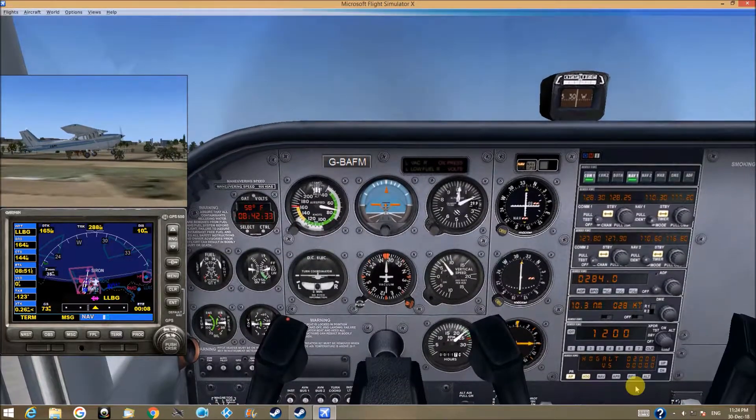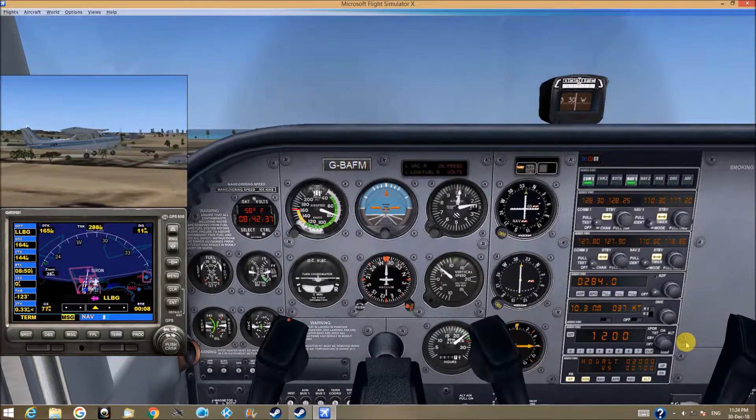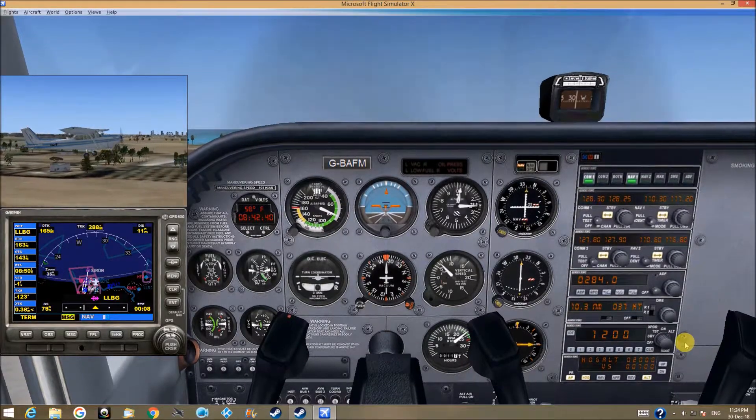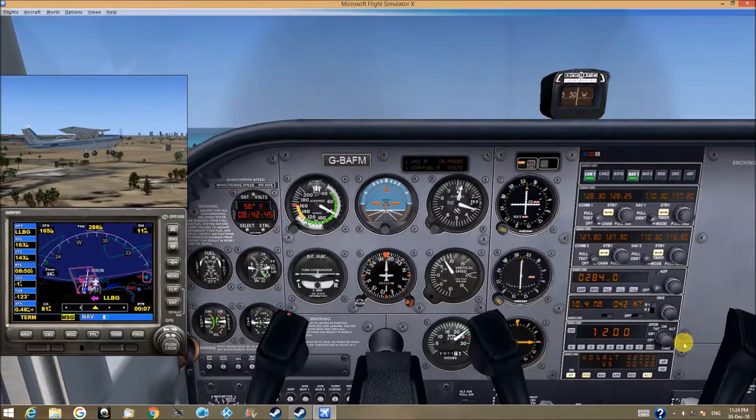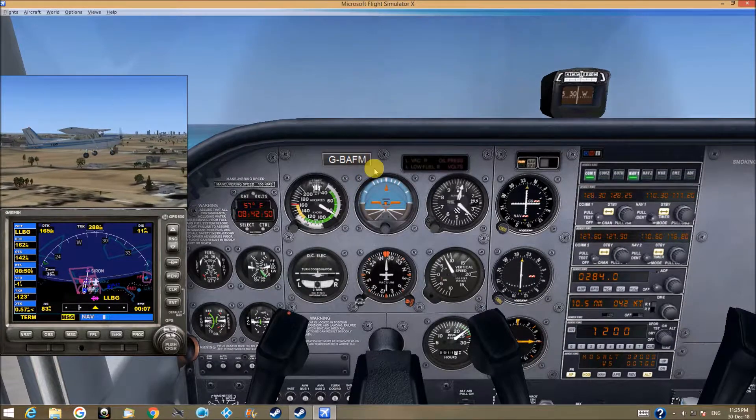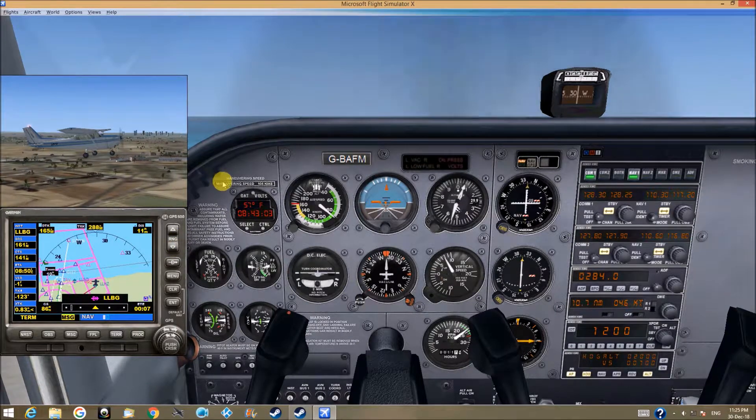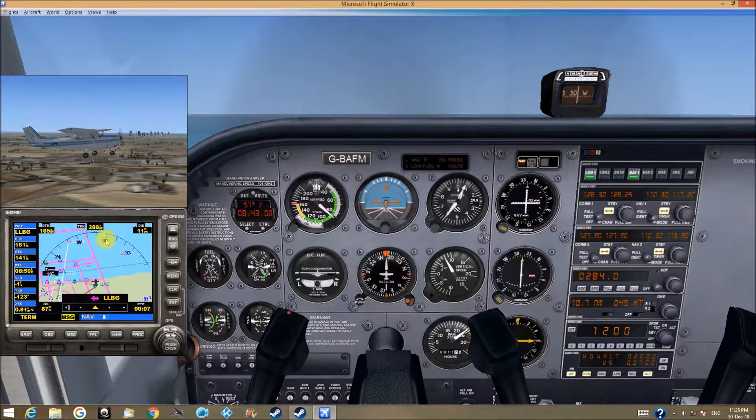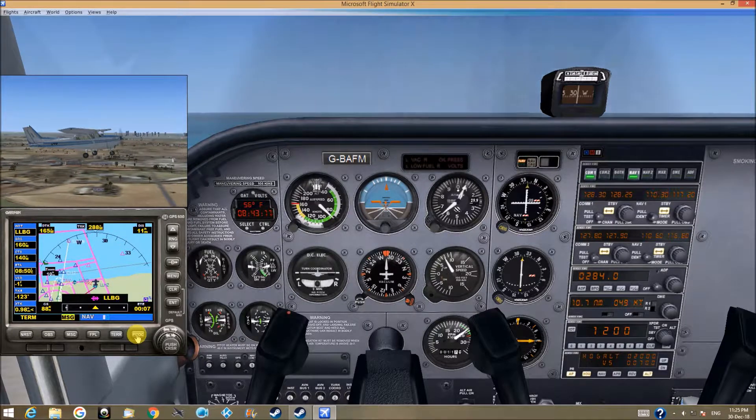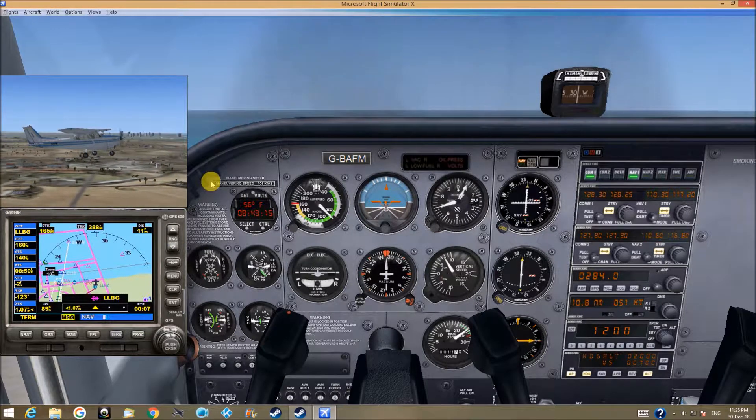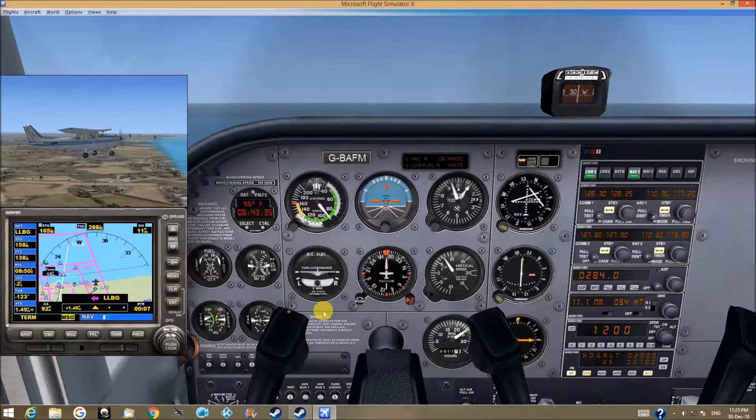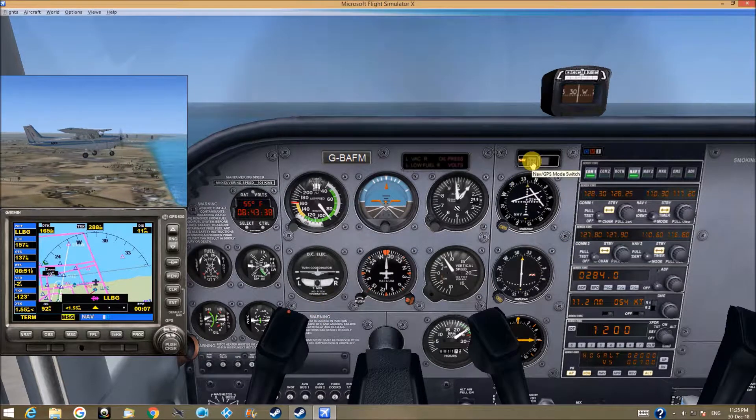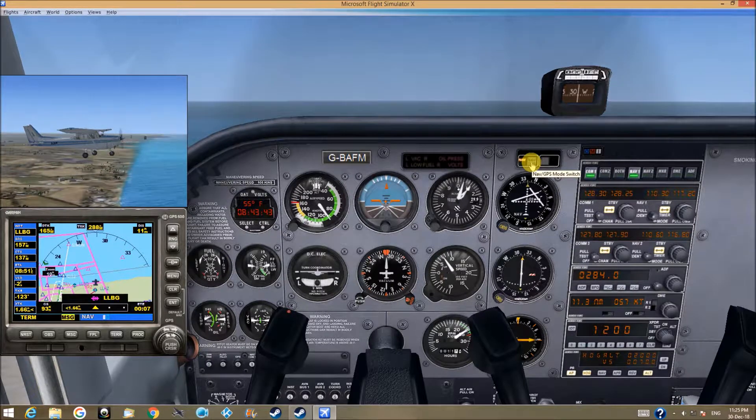Press the heading and the altitude. And we slowly going to this direction toward the sea. At around this point, we will go to the procedure page. We will press, once we go to the procedure page, we will press the Nav GPS mode switch to GPS.